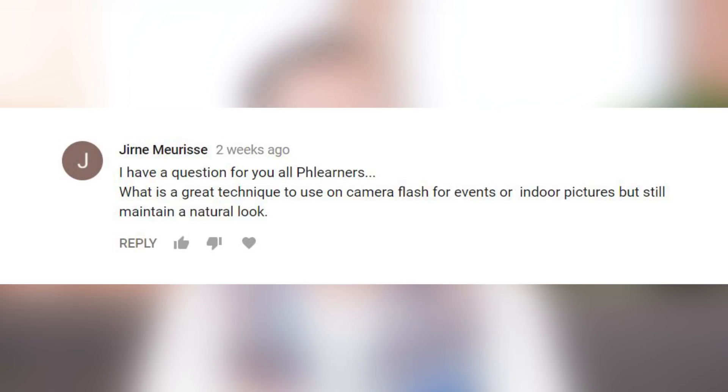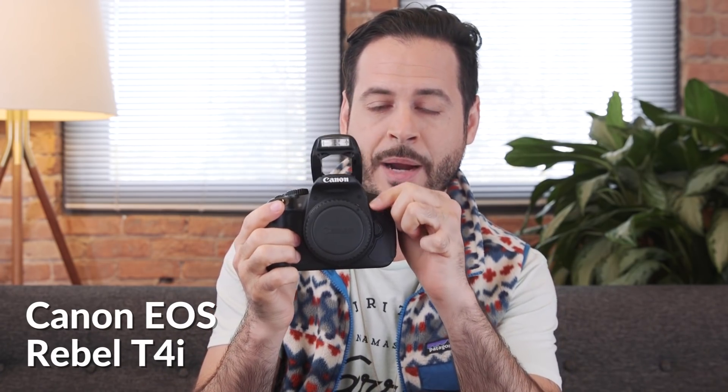What's a great technique to use on-camera flash for events or indoor pictures but still maintain a natural look? When it comes to on-camera flash, you've got a few different options based on what camera you're shooting. The first category is flashes built into cameras — we've got an iPhone with a little flash built in, an Instax-style camera with the flash built in right there, and a Canon T4i with a little flash that pops up. You do have control over brightness from the flash, but you really don't have positioning control, so that's a relatively limited category.